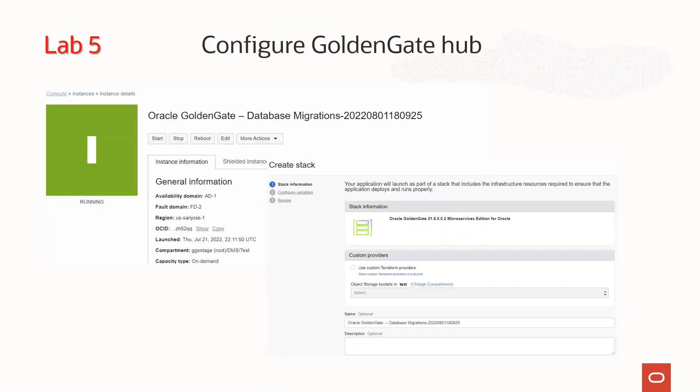You will deploy a Golden Gate Marketplace image. Creating a stack is divided into three stages: stack information, configurable variables, and final review. Once ready, you will connect to the Golden Gate hub and complete the setup.